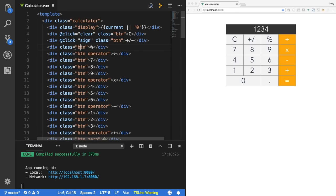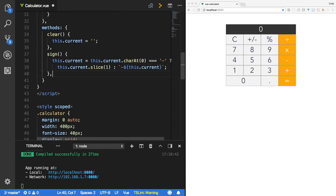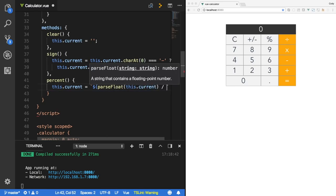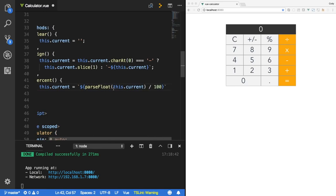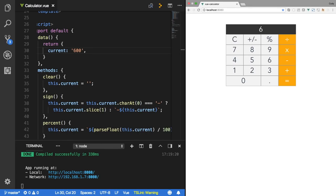Let's move on to the percent method. I'll add a click callback called percent and implement it in the methods. What we want is to divide whatever number it is by 100. So this.current equals String(parseFloat(this.current) / 100). We take the current string value, make it a float, divide by 100, and cast it back to a string. To show that, let's set current to 600 and click percentage — it becomes 6. Click again and it becomes 0.06. That's working fine.